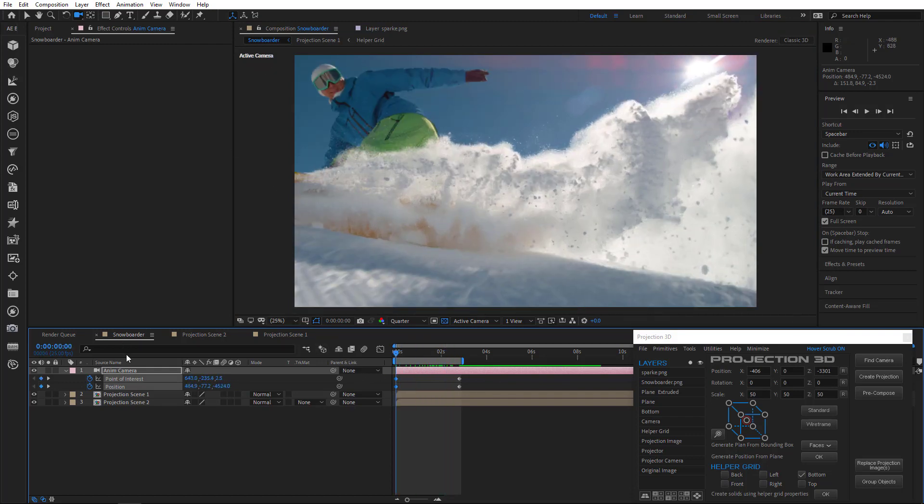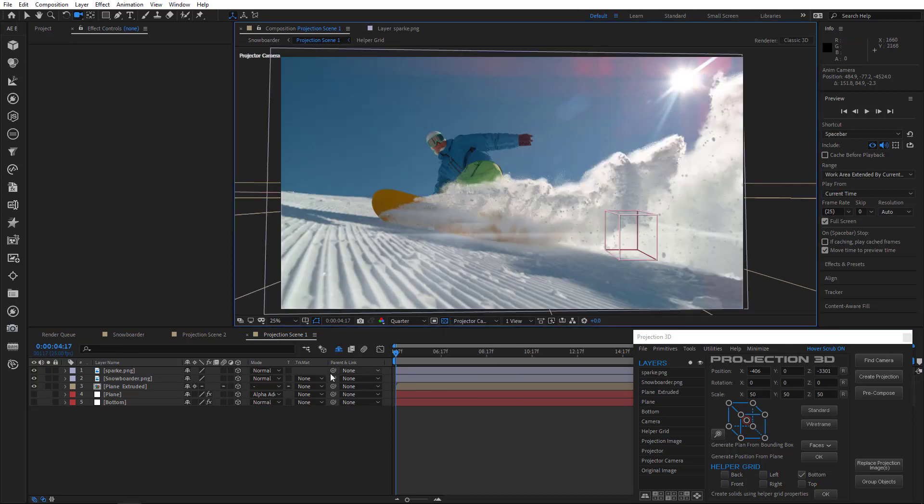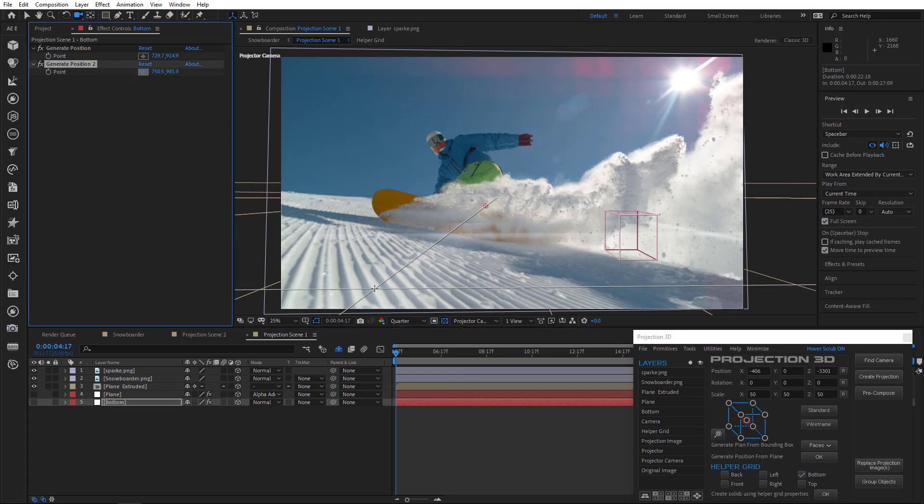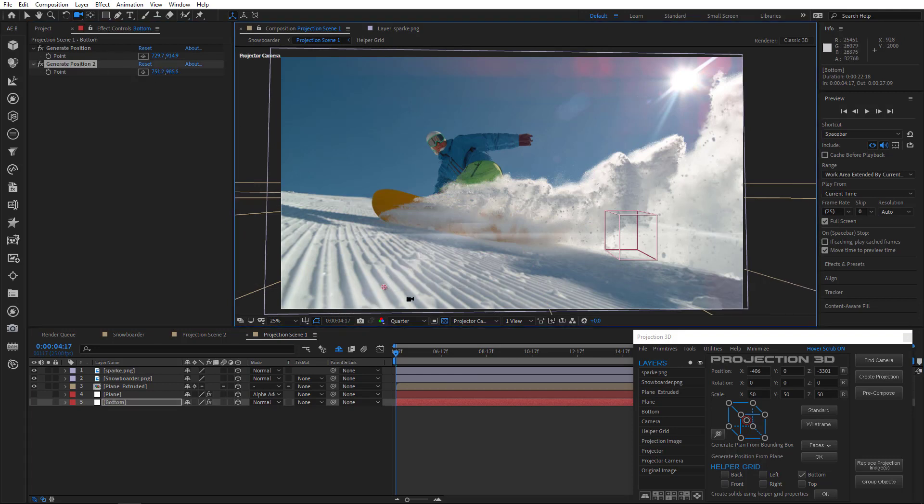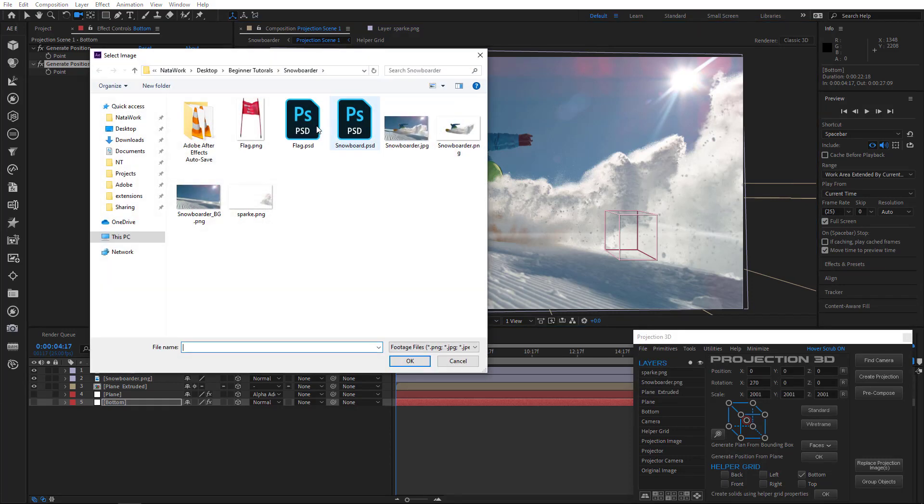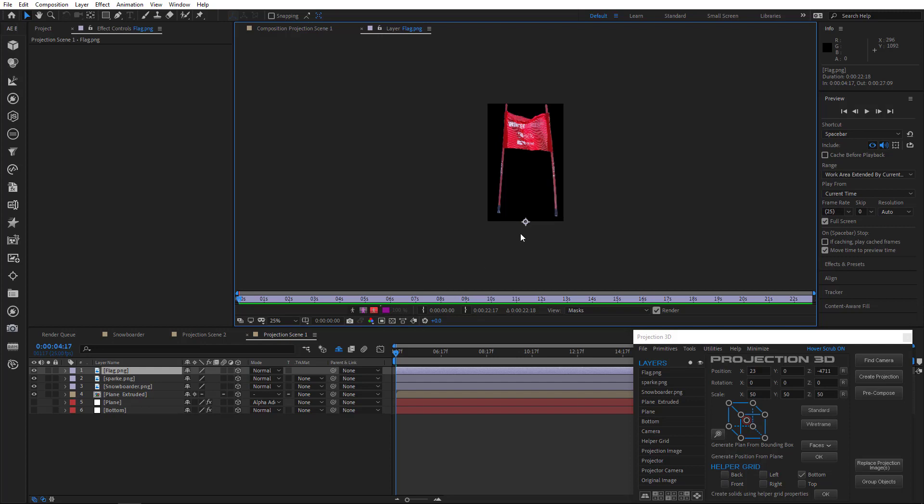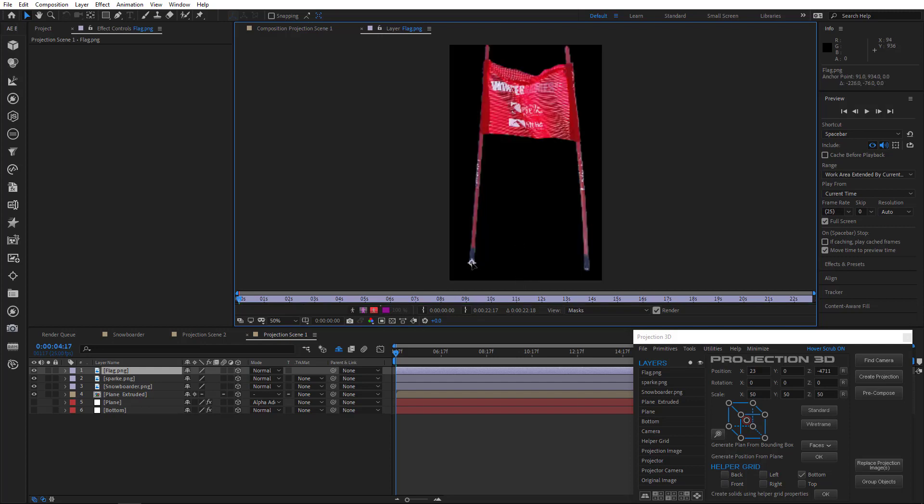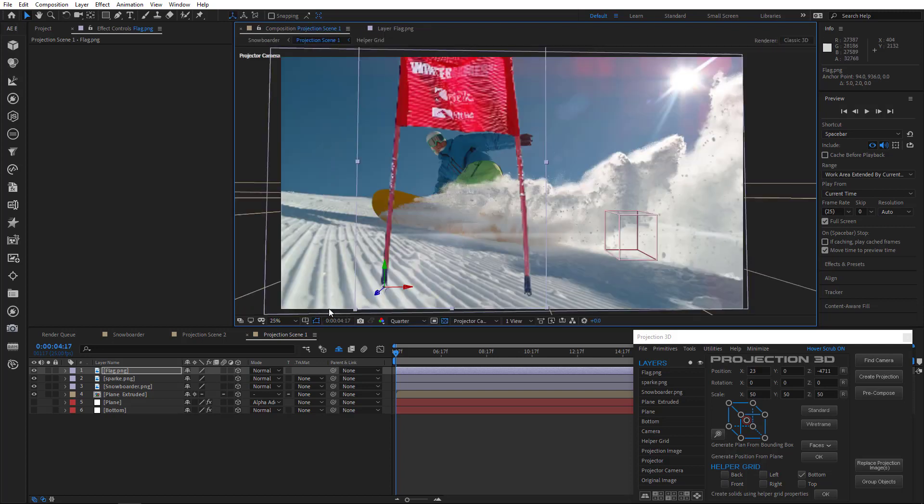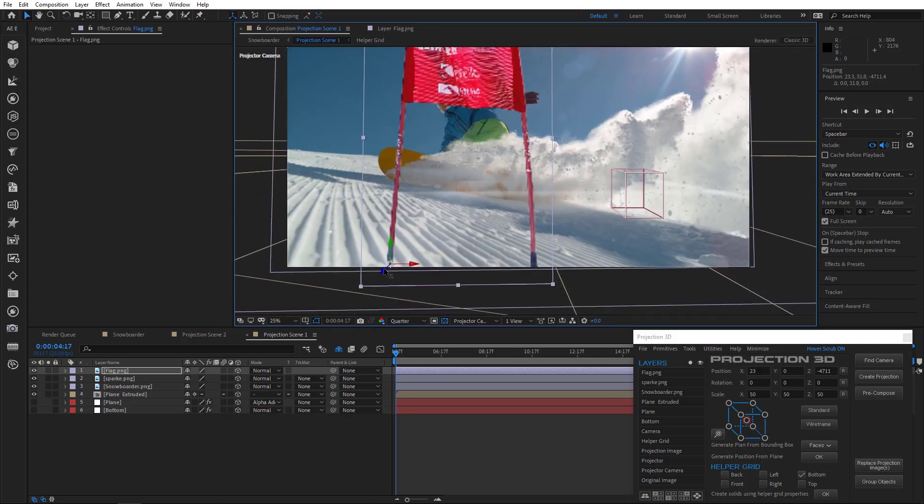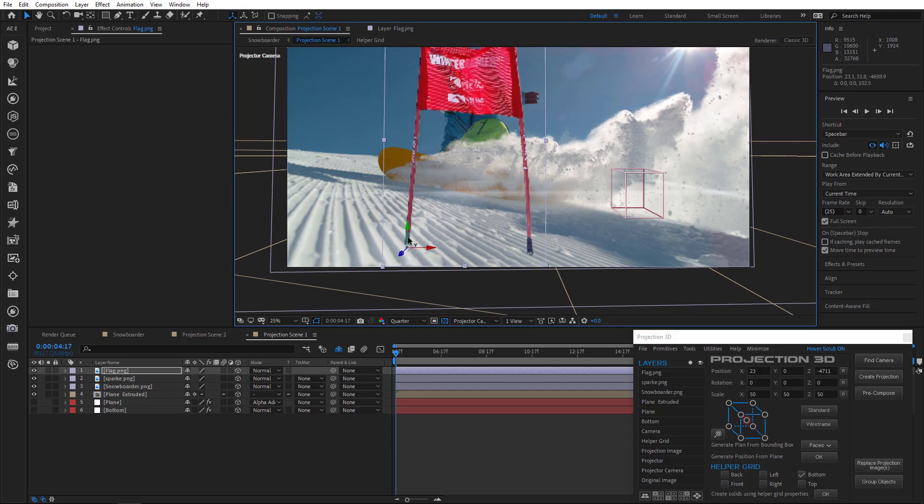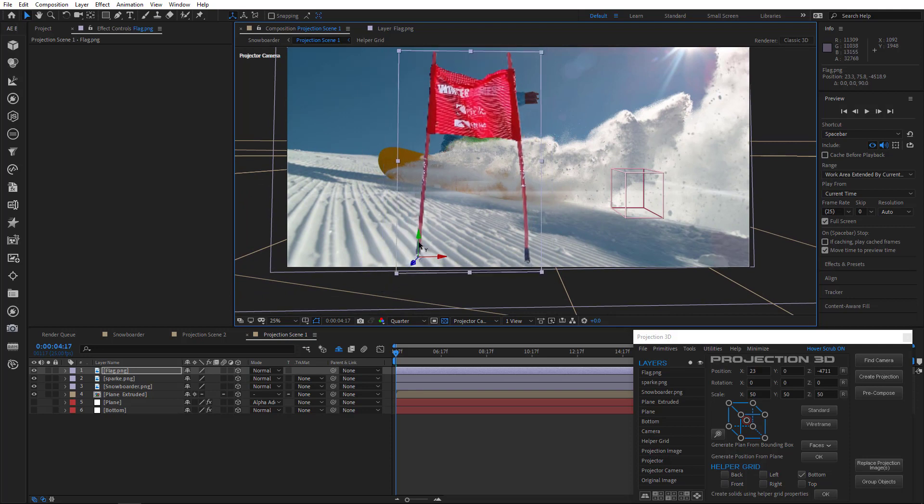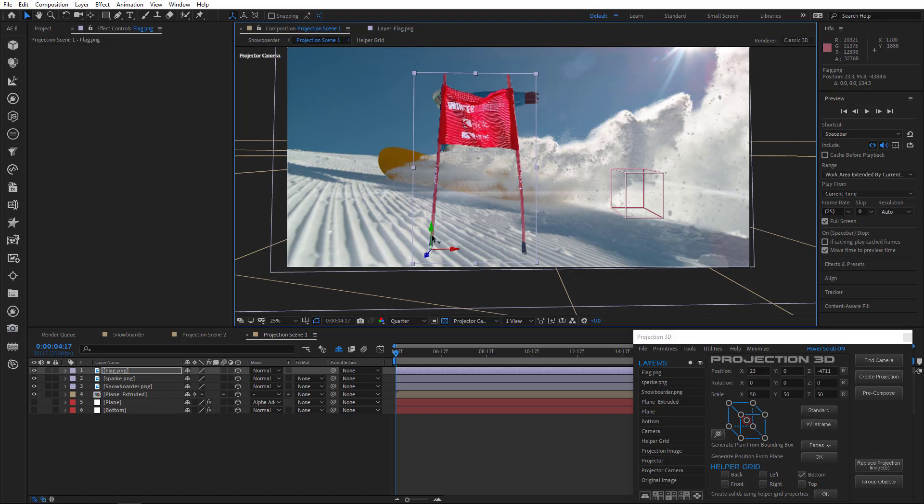So now let's add a flag to this scene. I'll go to projection scene 1 and switch to projector camera. Select the bottom layer and generate position of the flag. Then import flag image. Adjust anchor point. Alright guys, now we need to adjust the flag position and also scale it a little bit. Once the flagpole touches the snow, we're good to go. See? Right there.